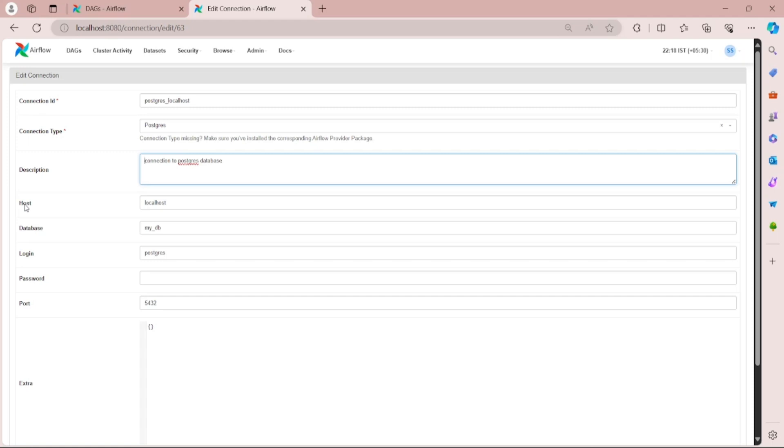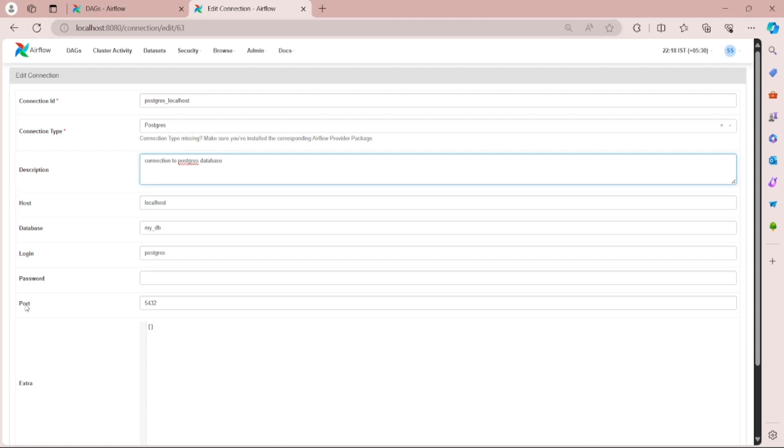Then we need to provide the host which in my case is localhost. Then we are providing database which can be overwritten by the parameters. We need to provide the login and password. By default password is not visible due to security reasons. Then comes the port which is set by default to 5432.